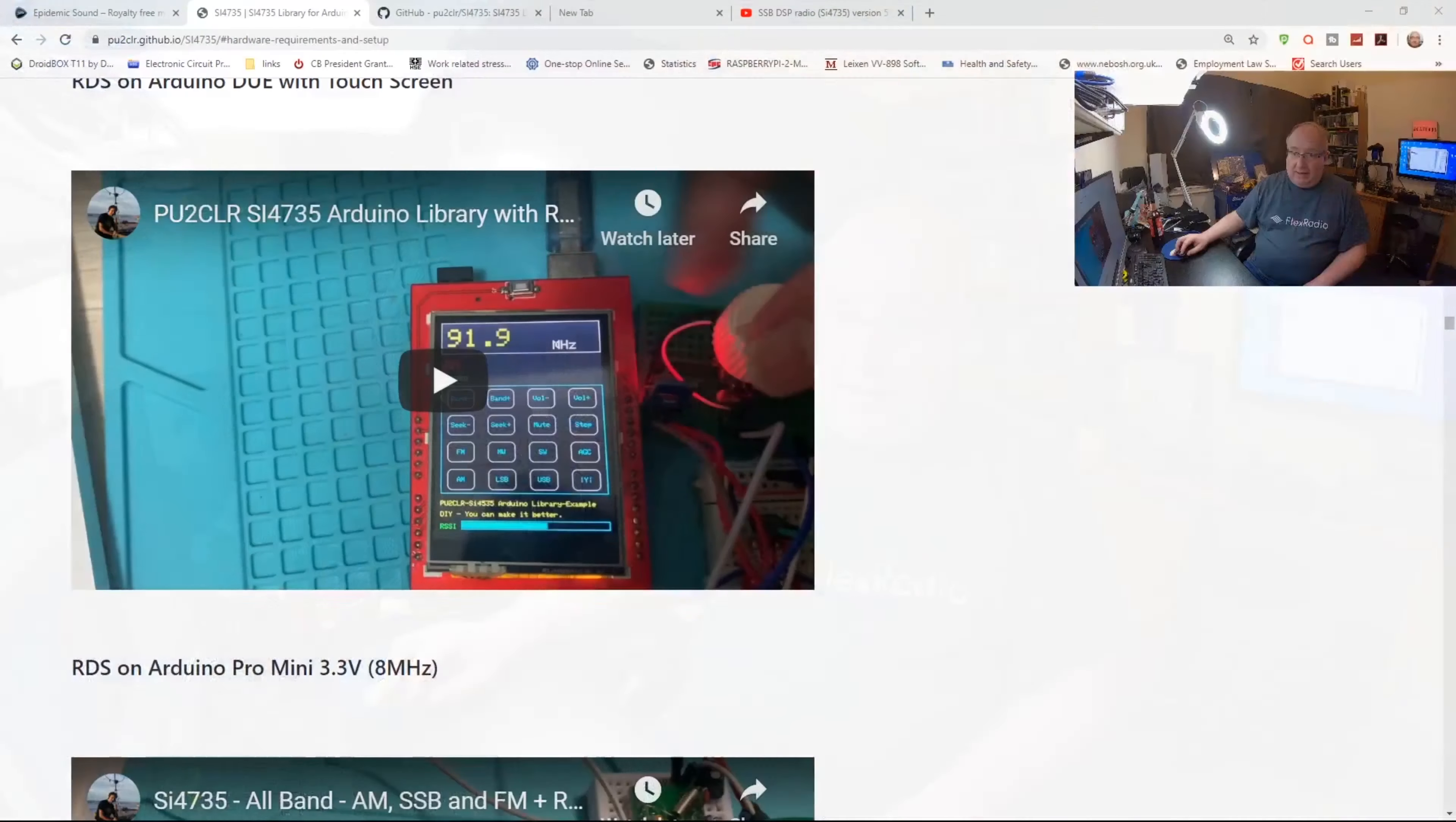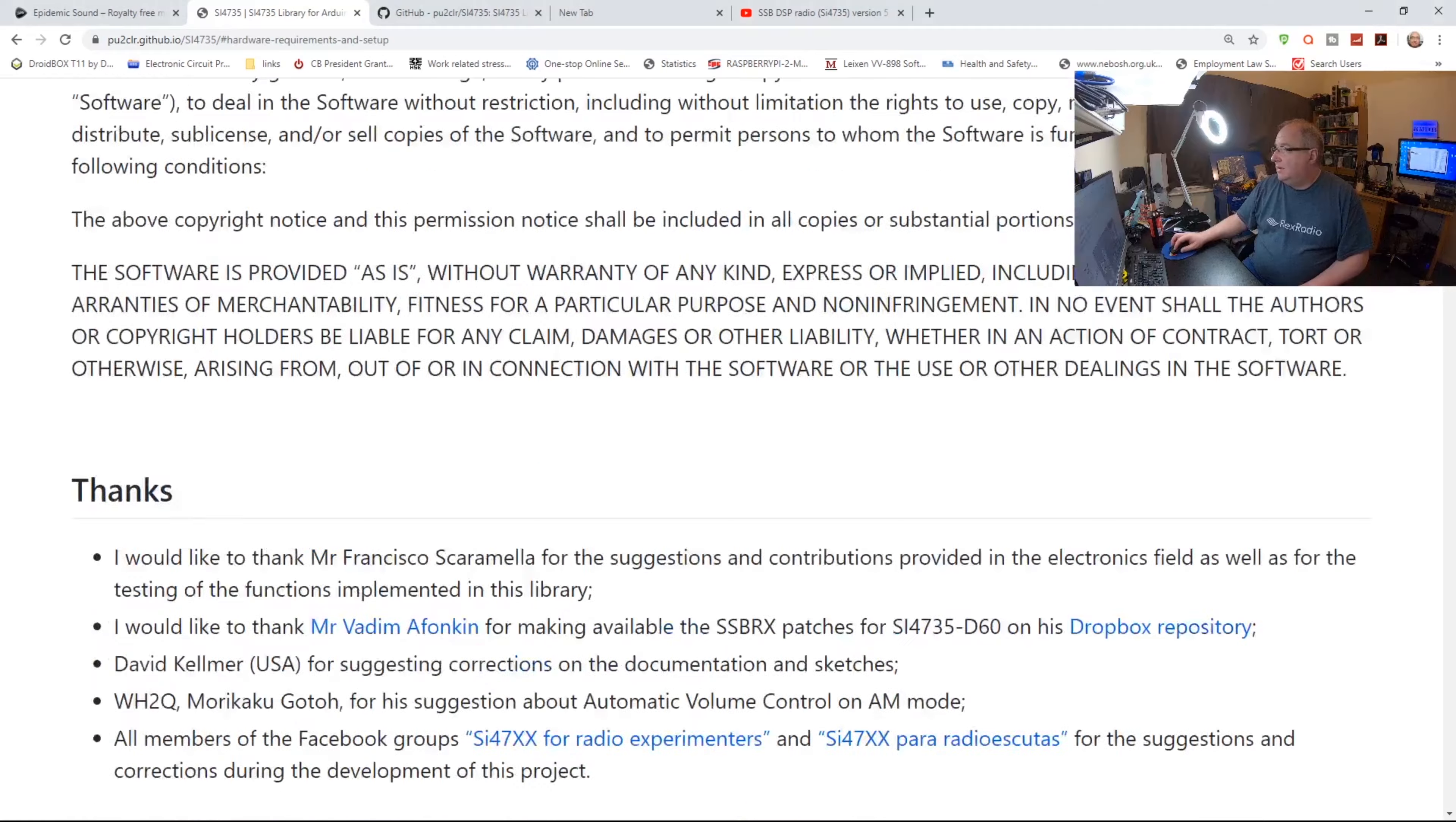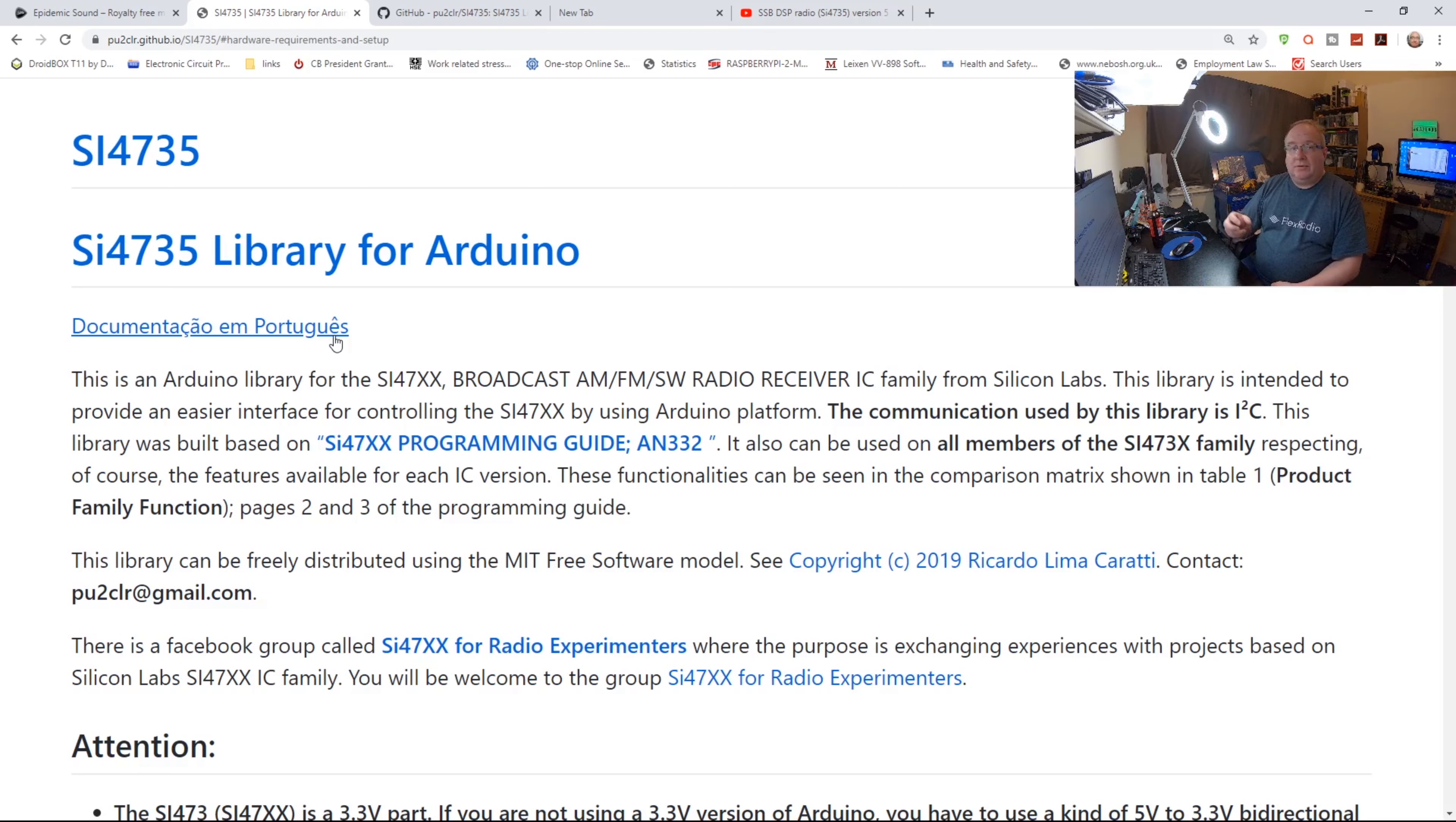This is their listing. You can see this is the library for the actual chipset so that you can actually write the sketch to get the Arduino to function nicely with this. But it also includes the library for the screen as well.